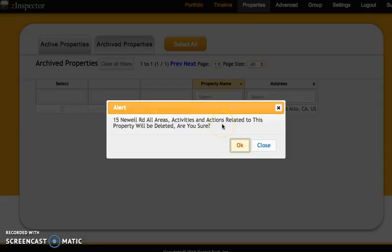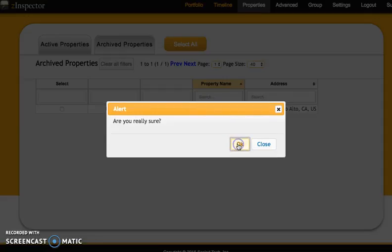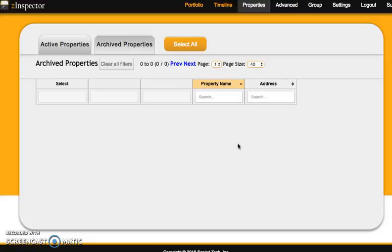It's going to make sure that you're okay with deleting it because you're not going to be able to recover any of the information once it's gone. So you press okay, okay again, and the property is gone.